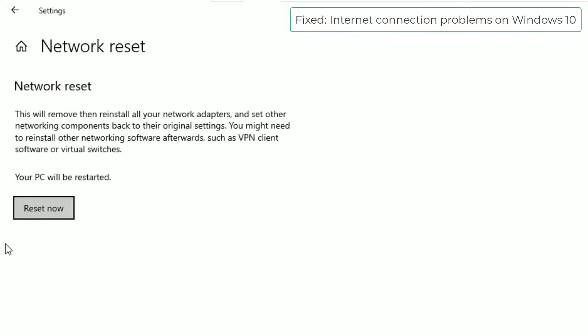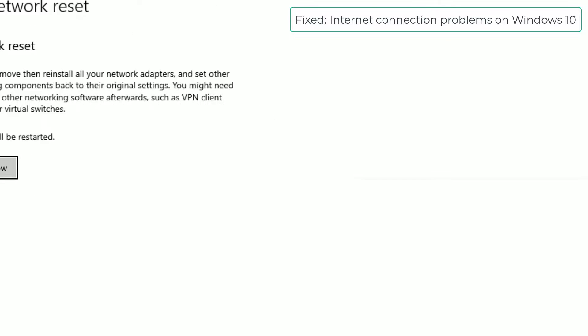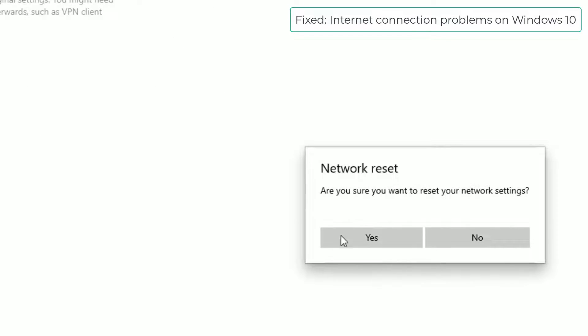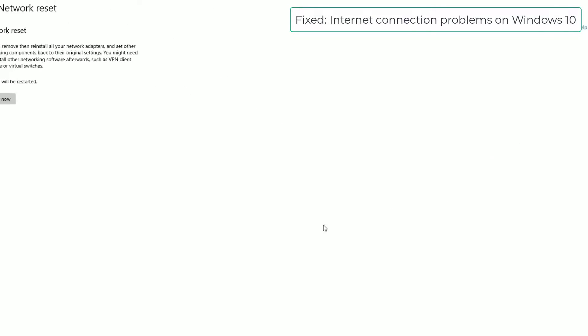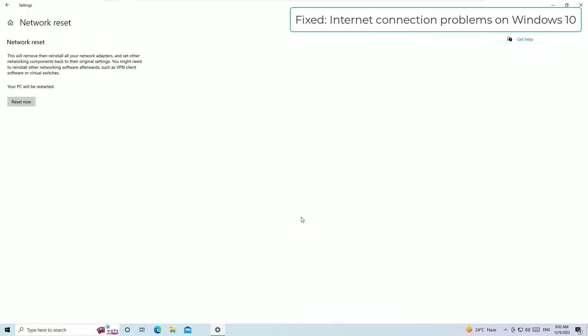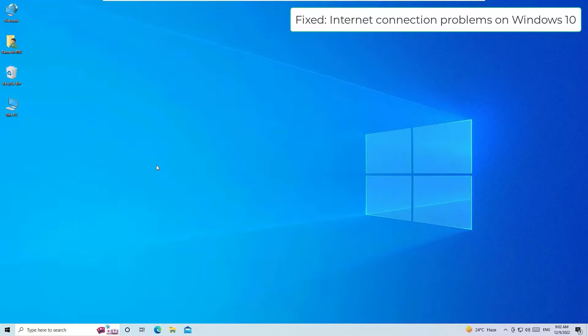Then you will find the Reset Now button. Hit the Reset Now button and say Yes to restart. Once you've done this, I hope in most cases the problem will be solved. After reset, you should restart your Windows operating system in order for this to work.